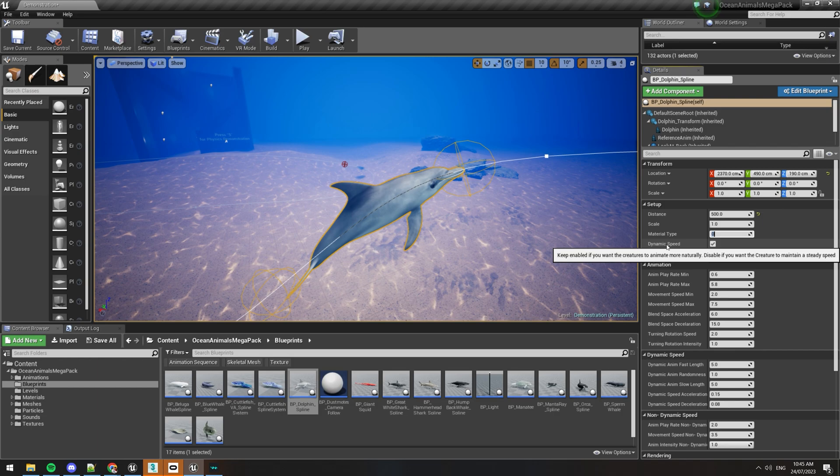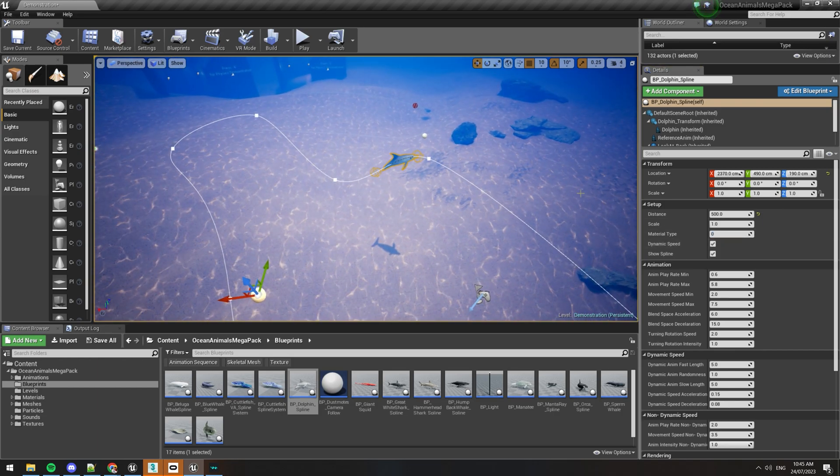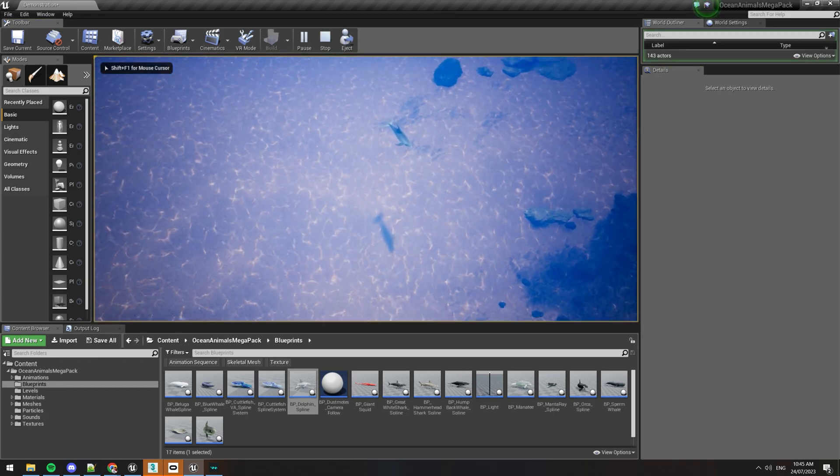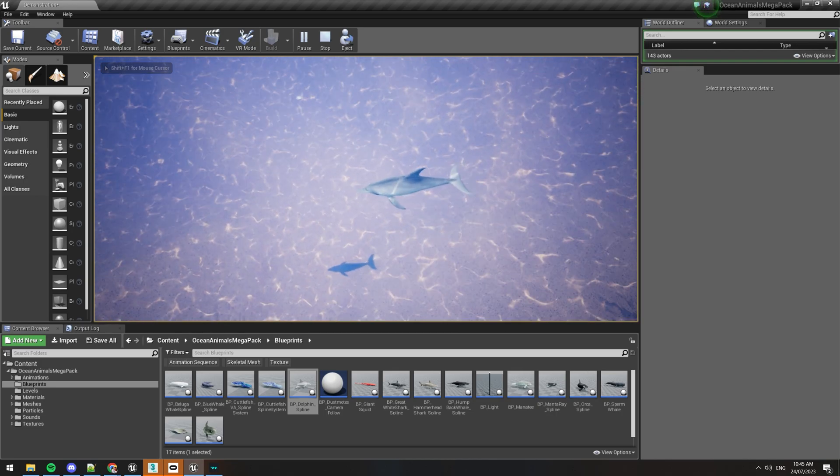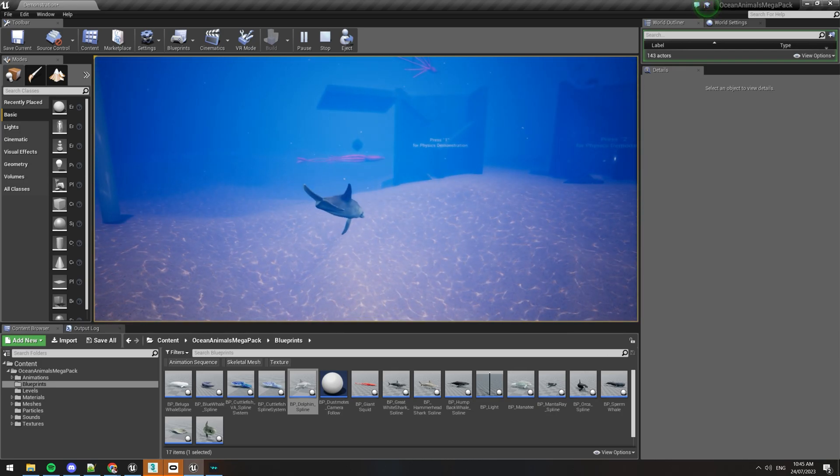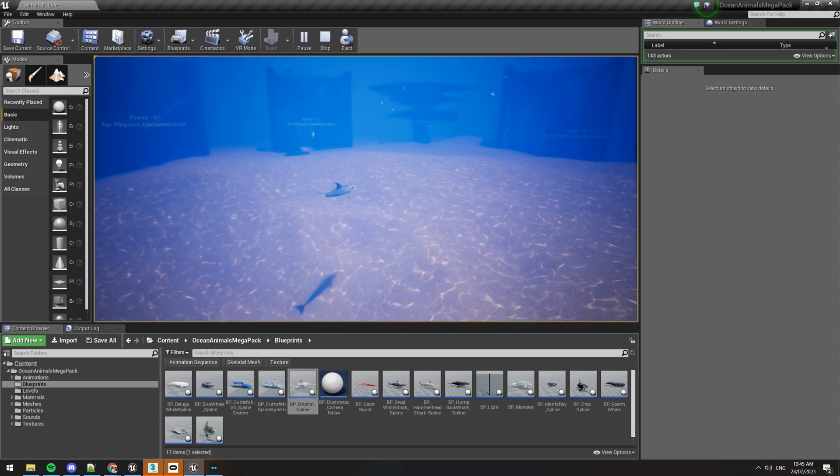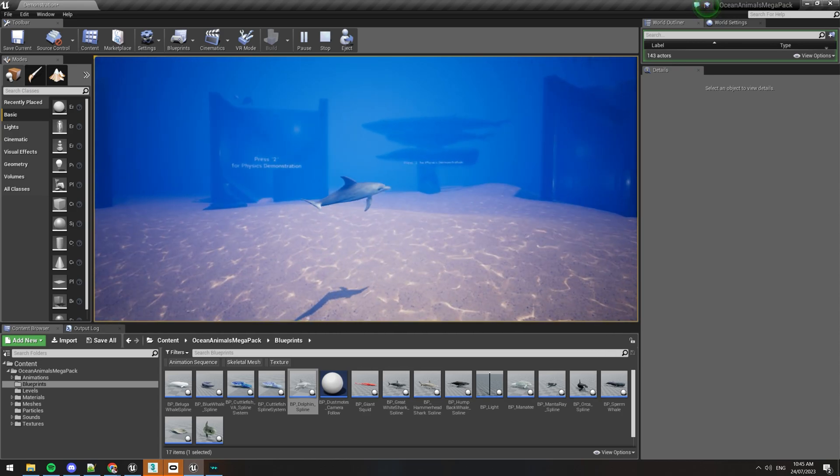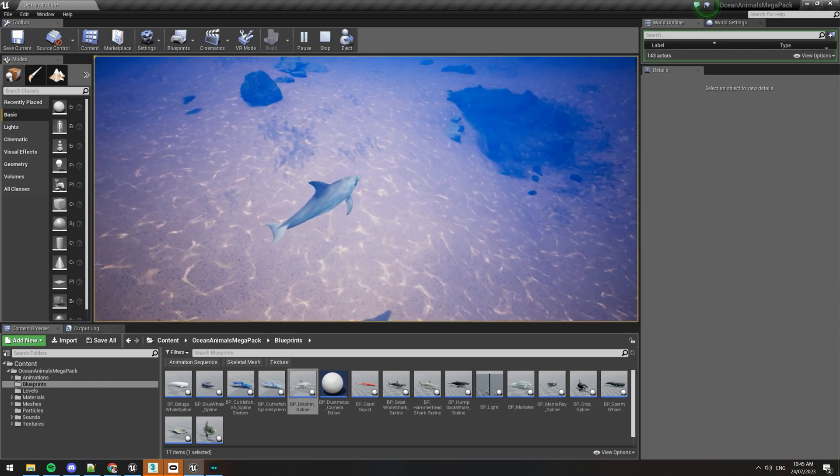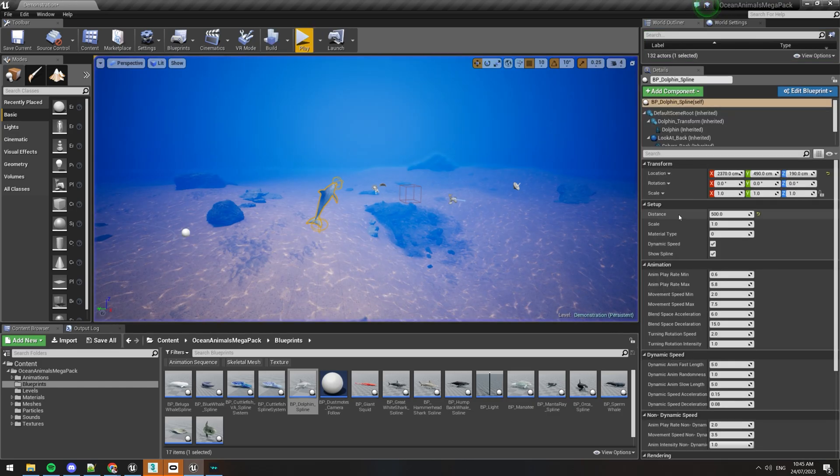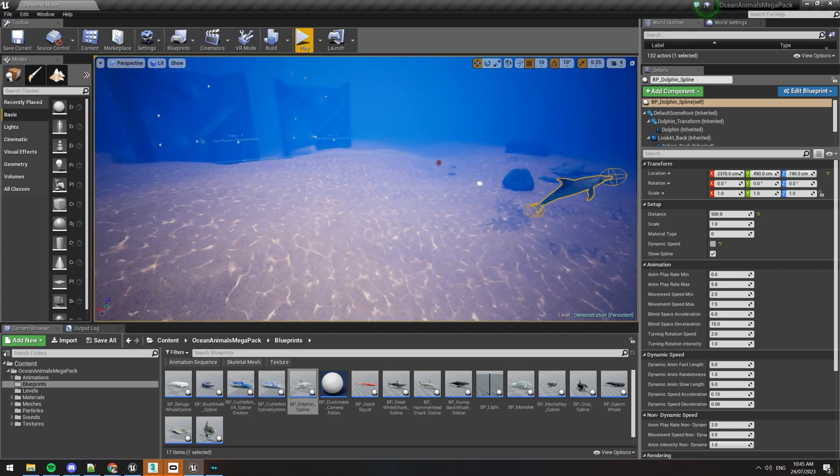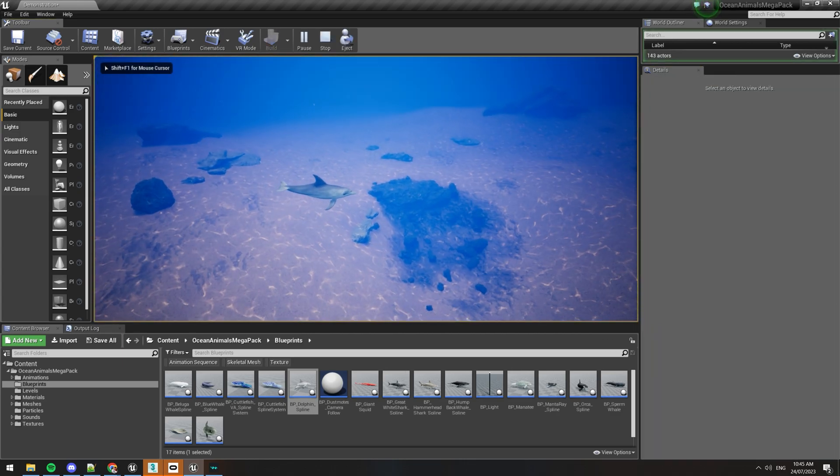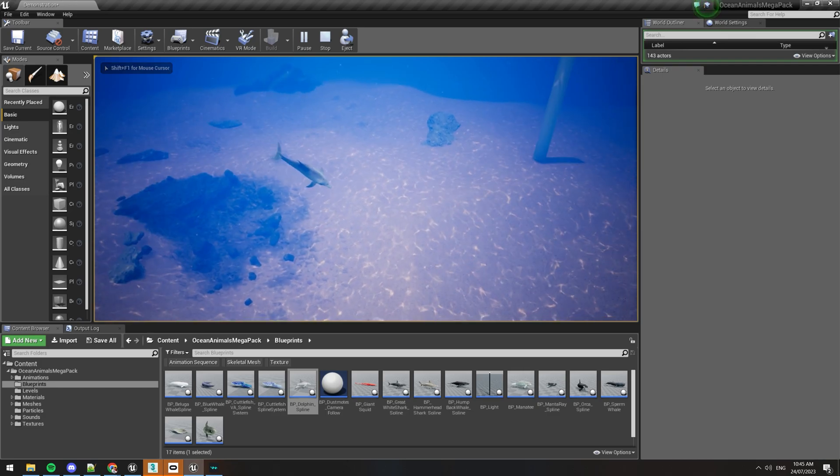There's this option called dynamic speed. What this does is when it plays it can speed up and slow down randomly, which gives it a bit of a more natural movement while it's swimming around. You can see it's swimming fast now and then it slows down and stops moving. If you turn that off, it will just continuously swim at the same pace without speeding up or slowing down.